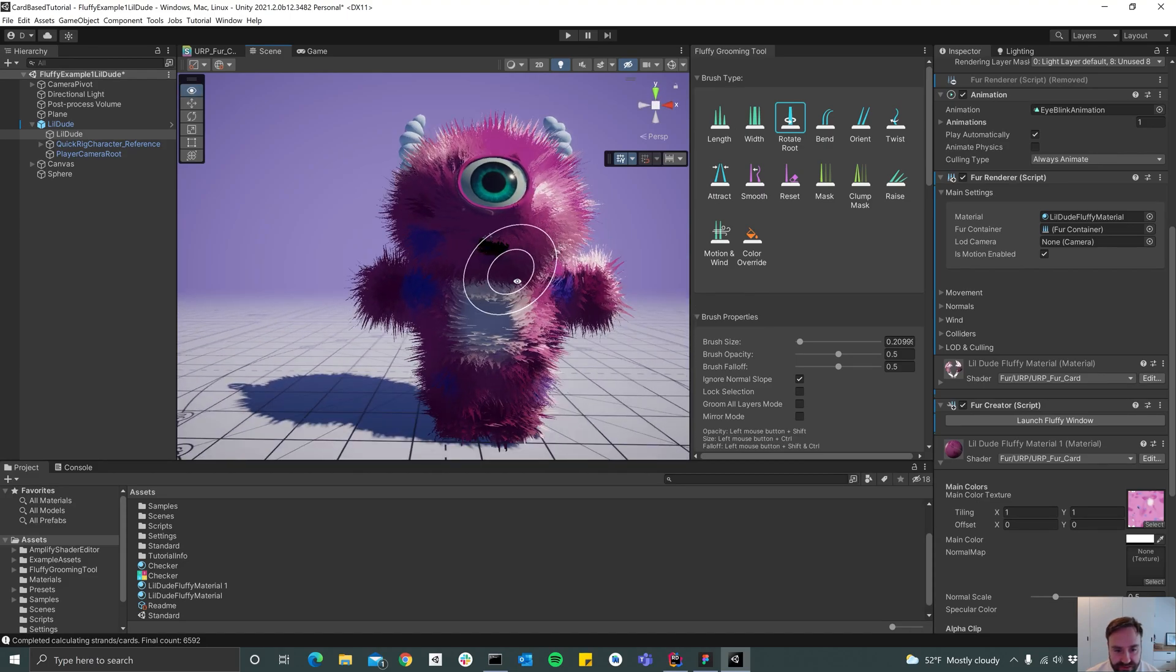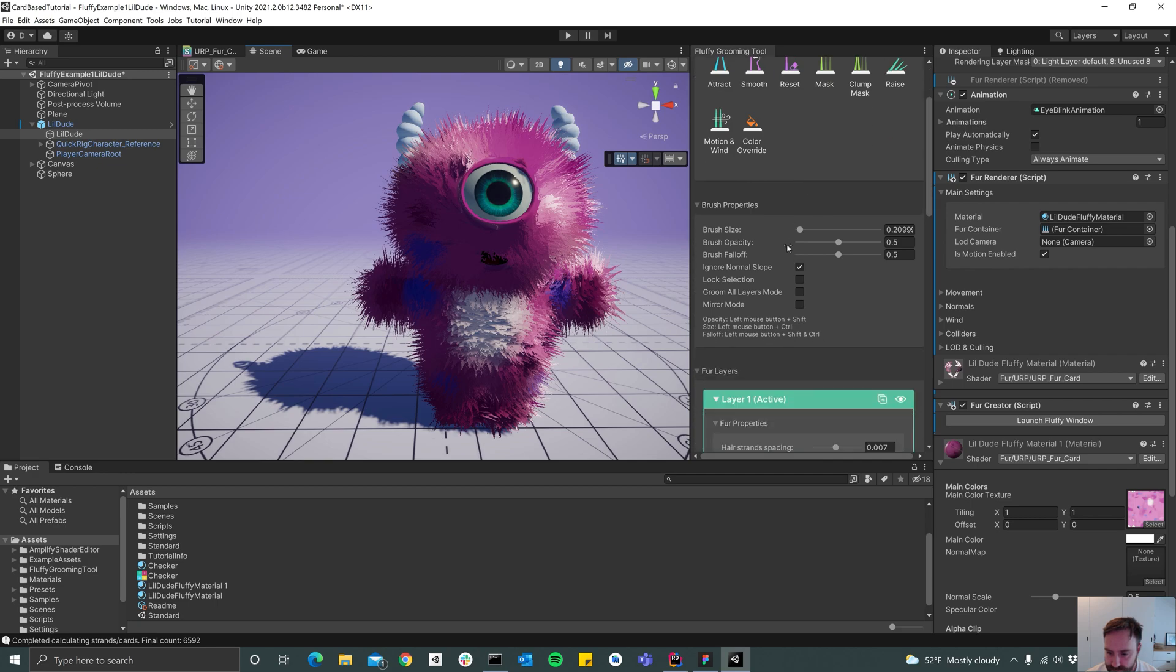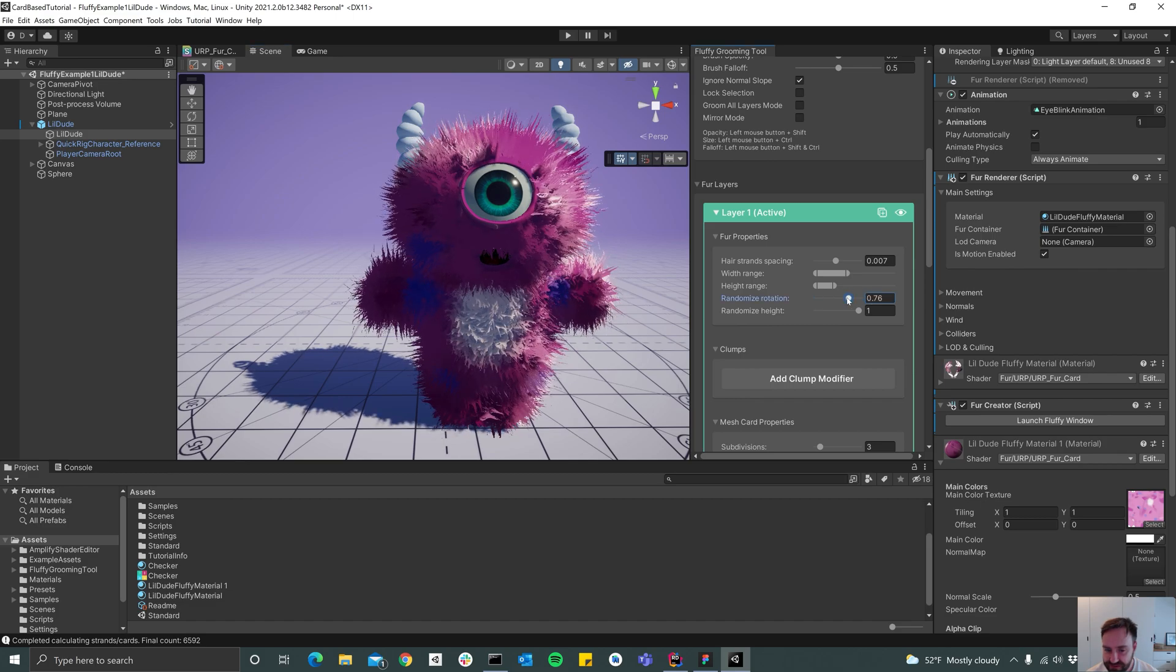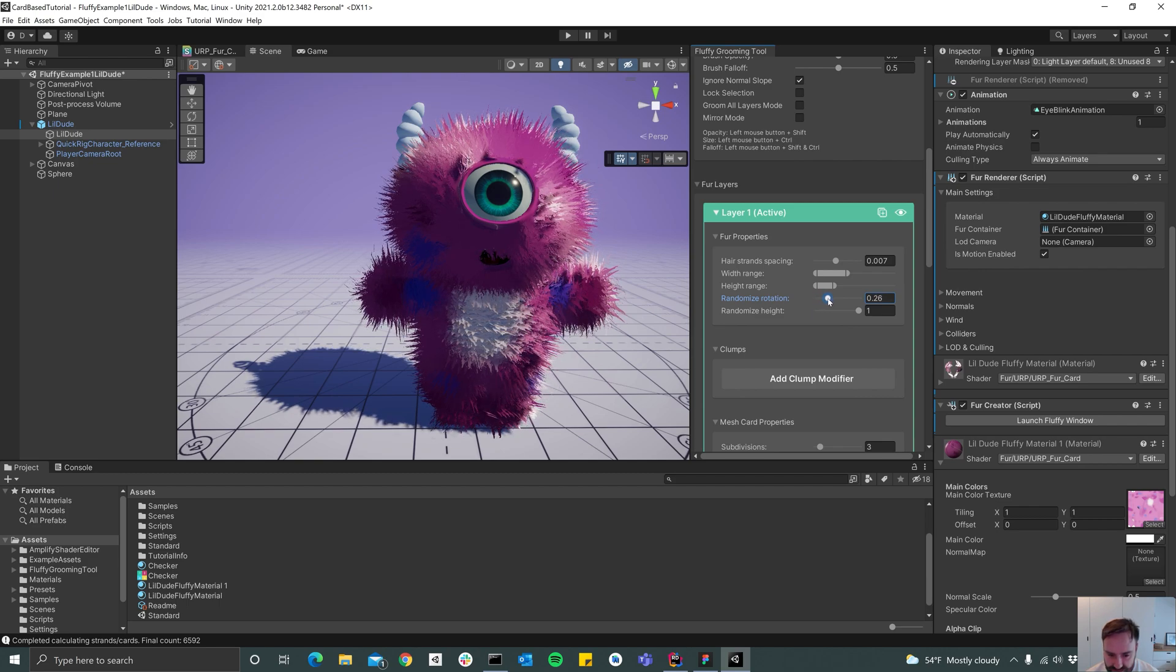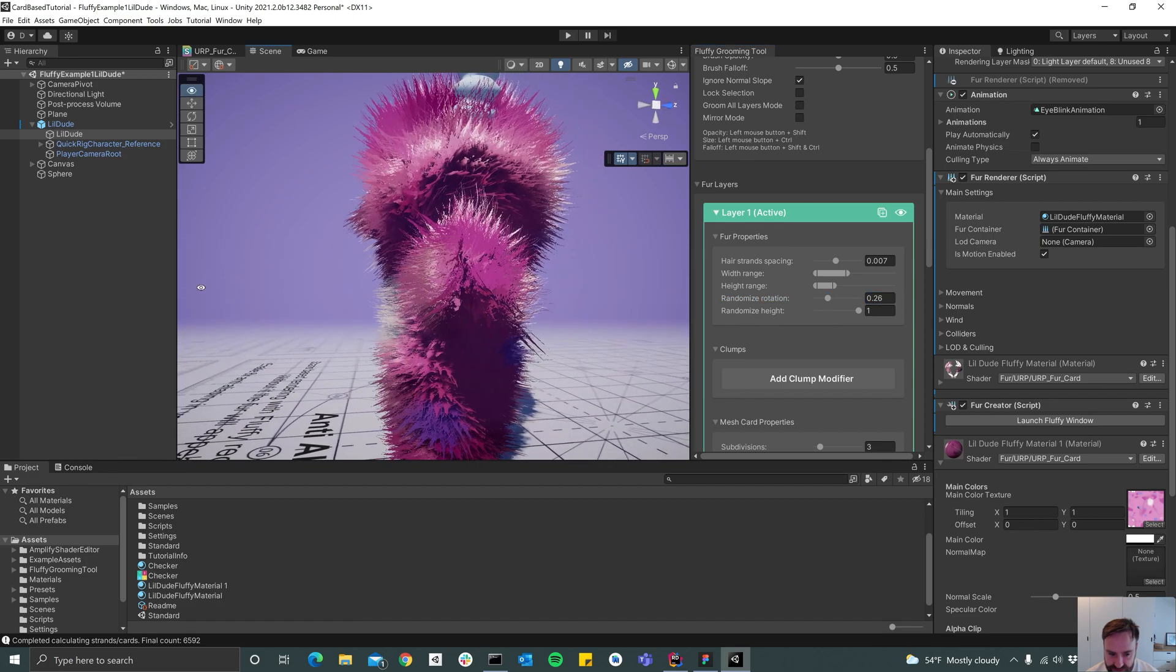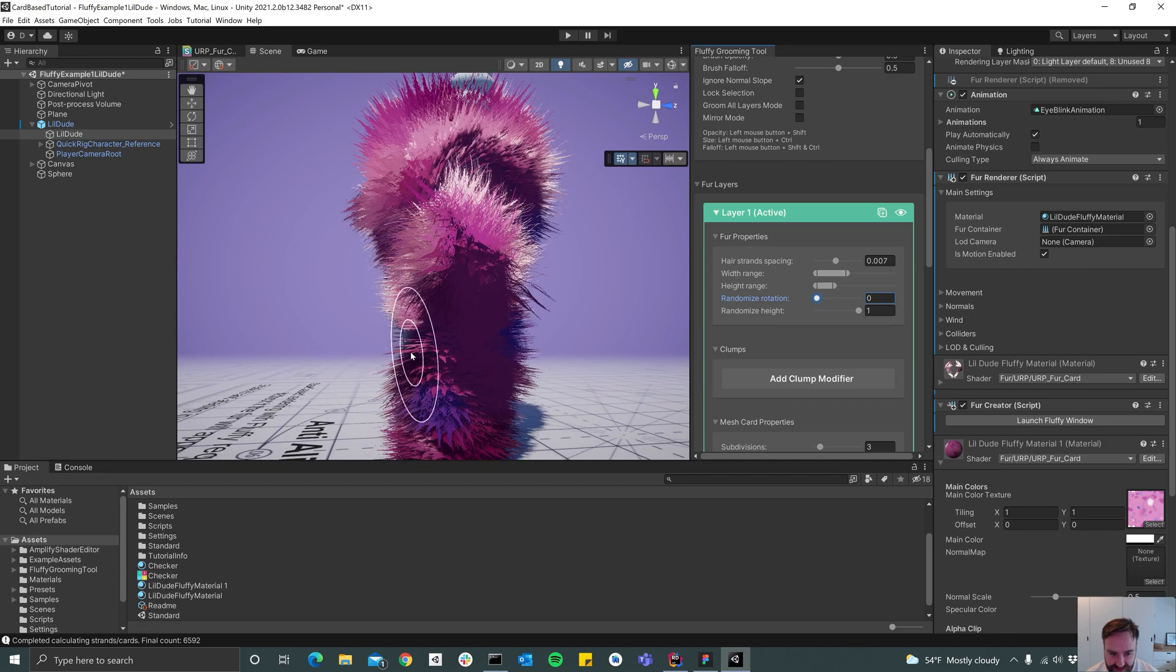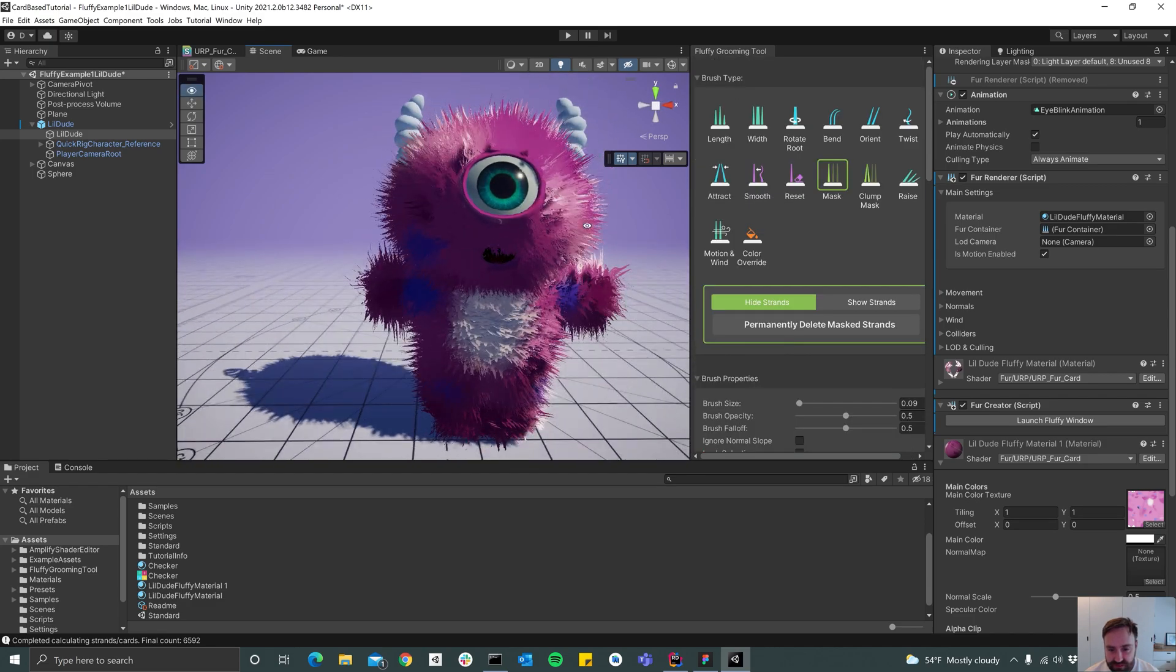And then if you scroll down to the layer properties, we can use the randomized rotation slider here to sort of randomize the rotation of the cards. I usually tend to rotate just a little bit so that you can look at it from the sides without seeing the sides of the cards. That's the basics.